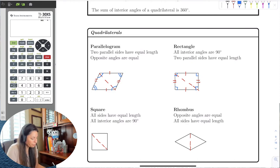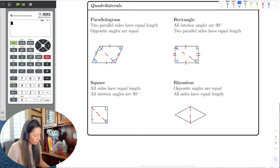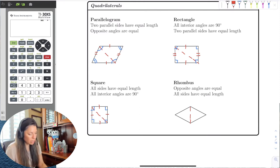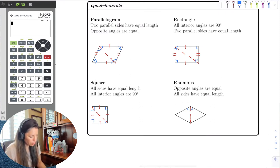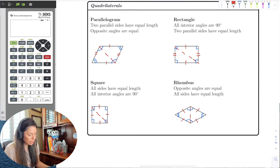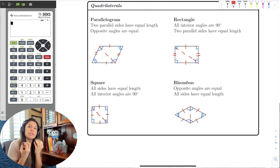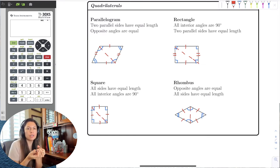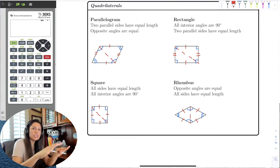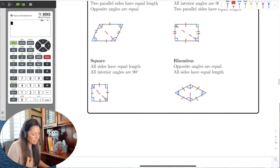A square is like a rectangle where all interior angles are 90 degrees, but then all the sides are equal. A rhombus is a kind of mix — opposite angles are equal and all sides have equal length. I think of a rhombus as a square pushed over to its side: all the sides are still equal, but the interior angles change. Similarly, a rectangle pushed to its side becomes a parallelogram, where not all angles are 90 degrees but opposite angles are equal.